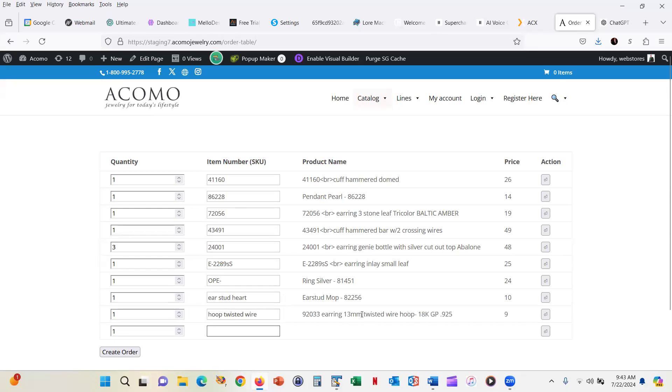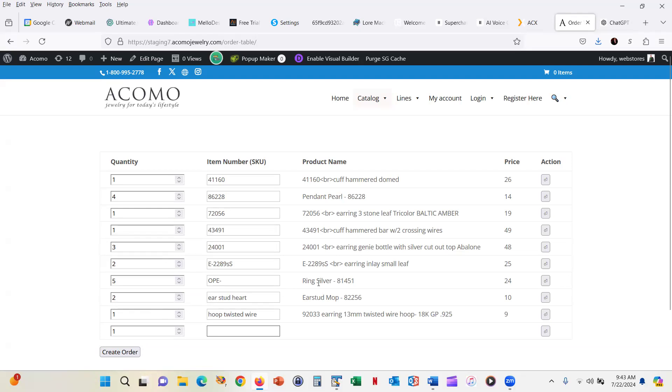So you can, again, like I said, do any of these that you want. We can up these things after the fact. Maybe I want five of these and maybe I want three or four of these, you know, a couple of each of these, whatever I want to do and then hit create order.